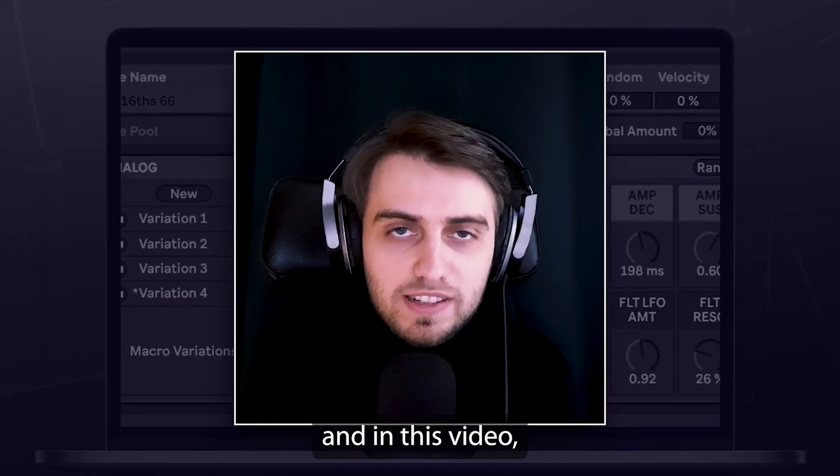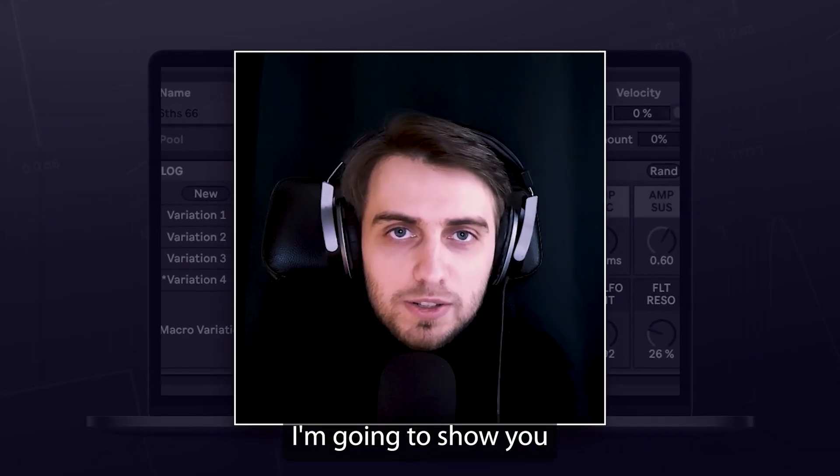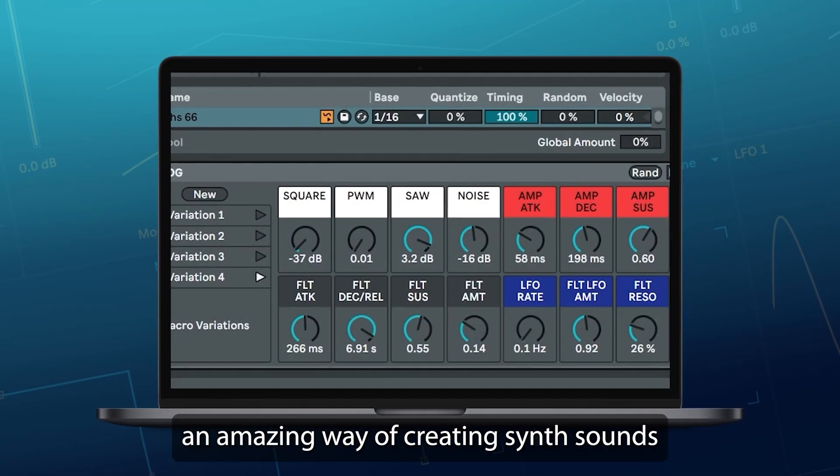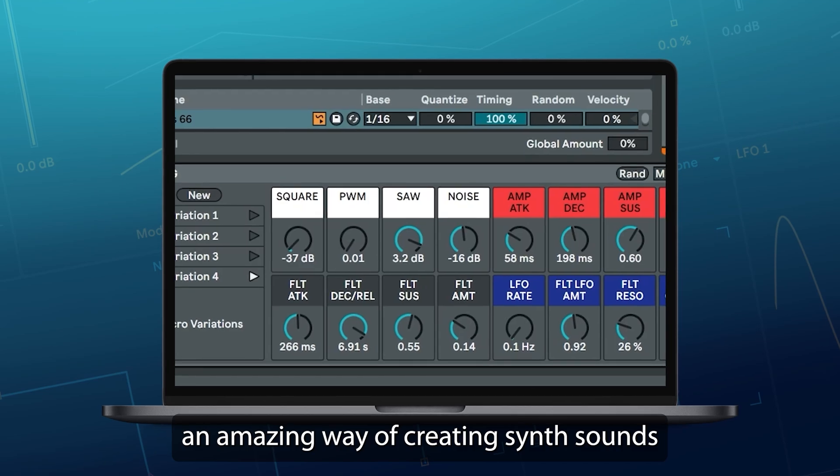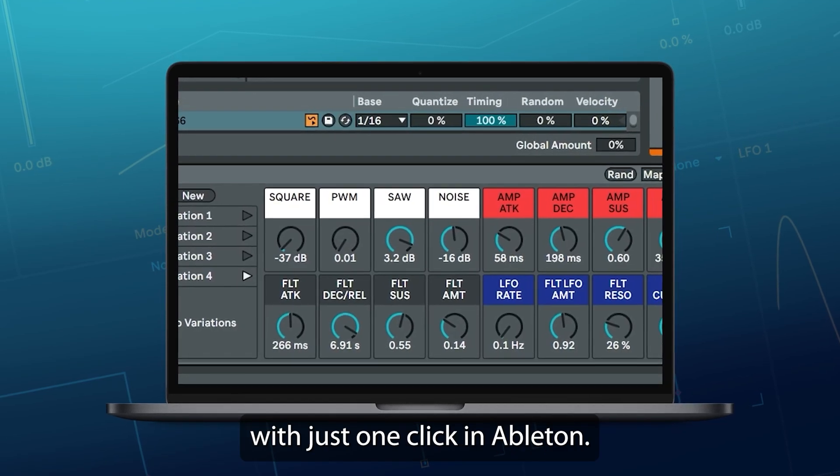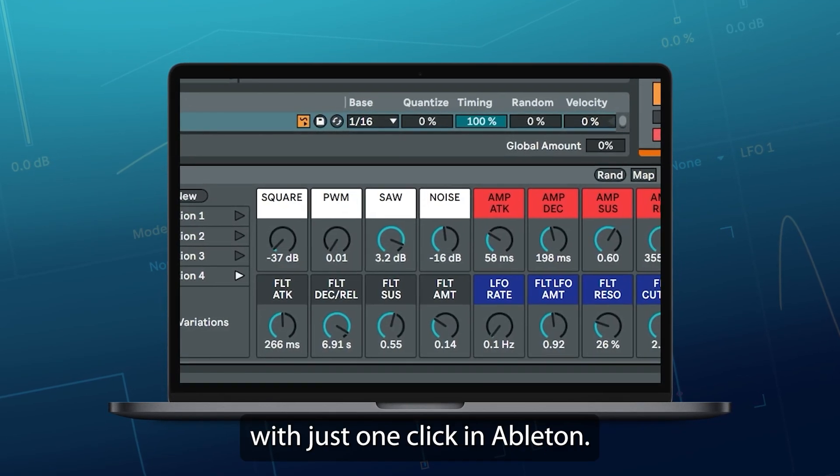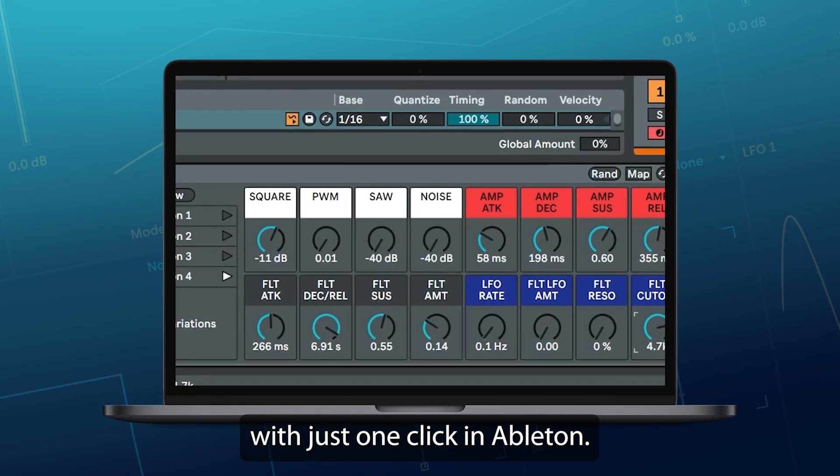Hi, my name is Boris and in this video I'm going to show you an amazing way of creating synth sounds with just one click in Ableton.